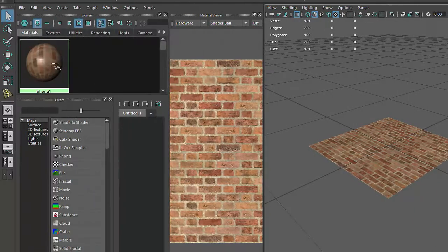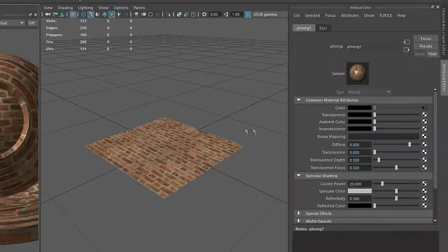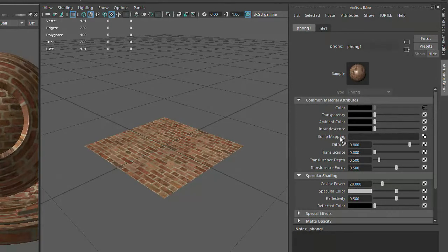I'll select our Phong shader again from the hypergraph, and this time I'm going to apply a texture to an attribute we haven't talked about yet. The Bump Mapping attribute alters the behavior of the surface normals of an object to create the appearance of bumps and wrinkles.